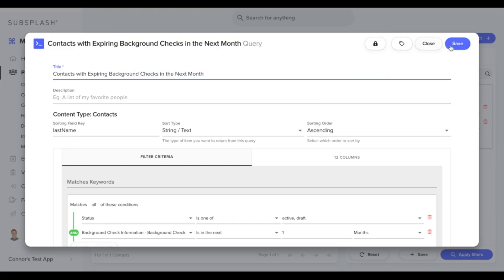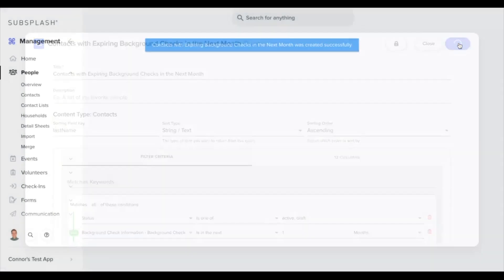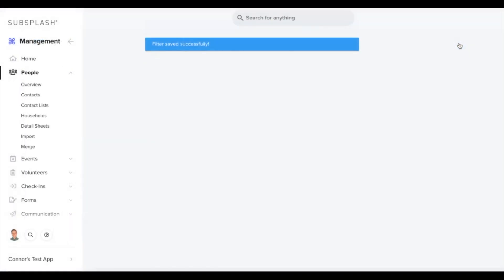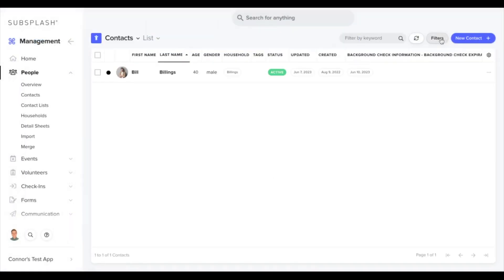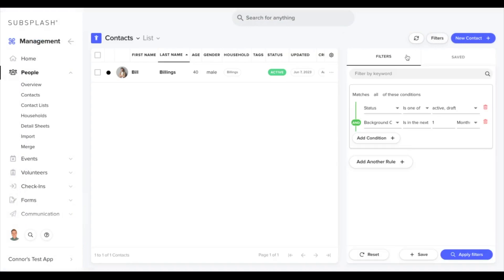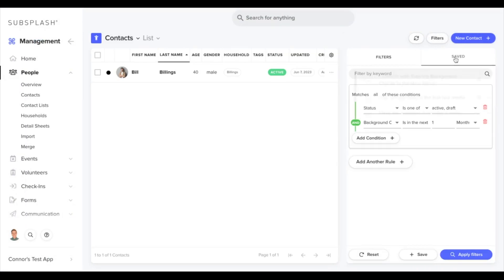If we save that, it'll add it to our saved filters, which you can find by selecting the filters option and tabbing over to the saved section here.